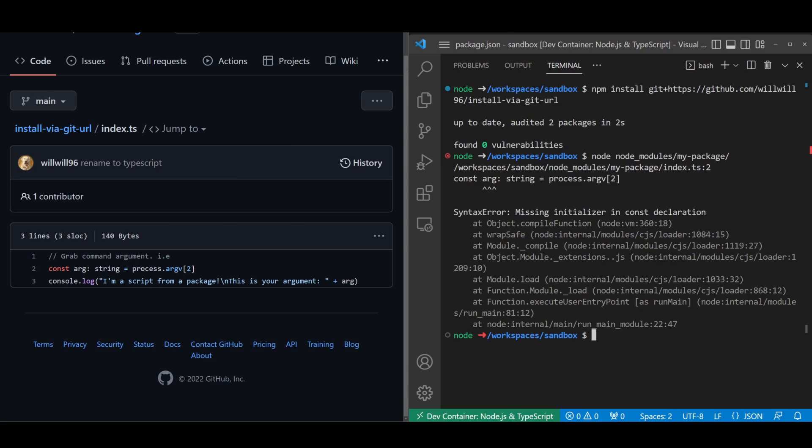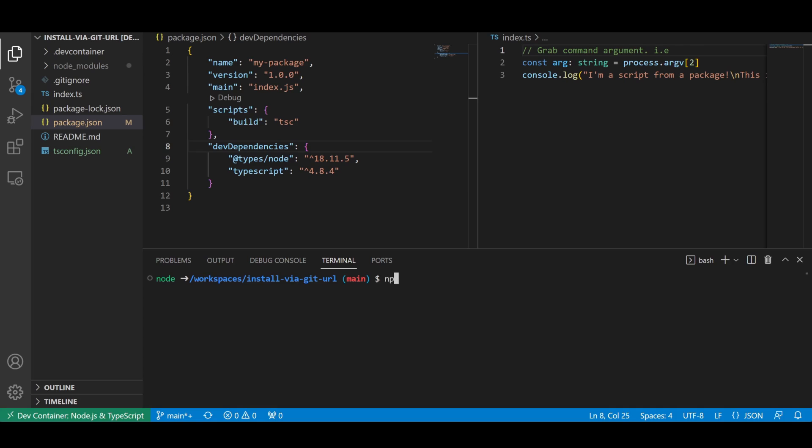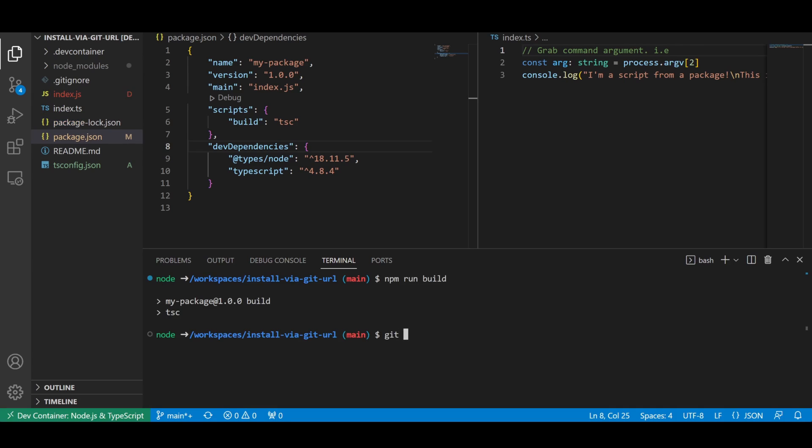You could build your code and commit the output to your git repo, but you'll have to remember to compile the code every time you push updates. And do you really want to pollute your git history with unreadable compiled files?